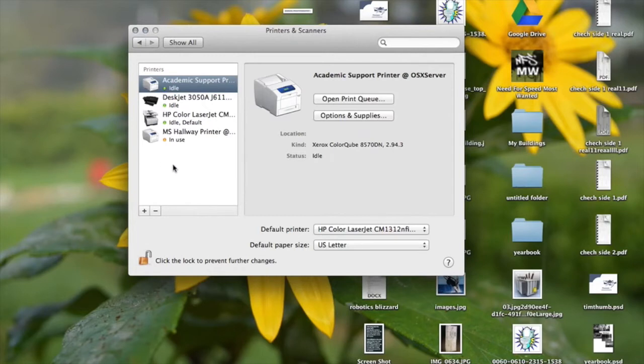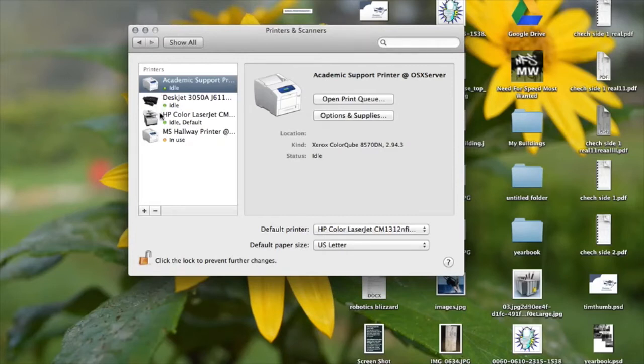So you may start out like this, so you may have to unlock it down here. Okay, so first I'm just going to get rid of one of the printers and then I'll just add it again.